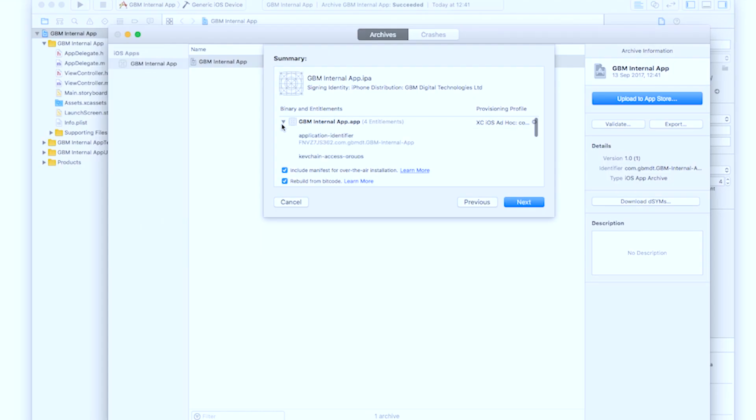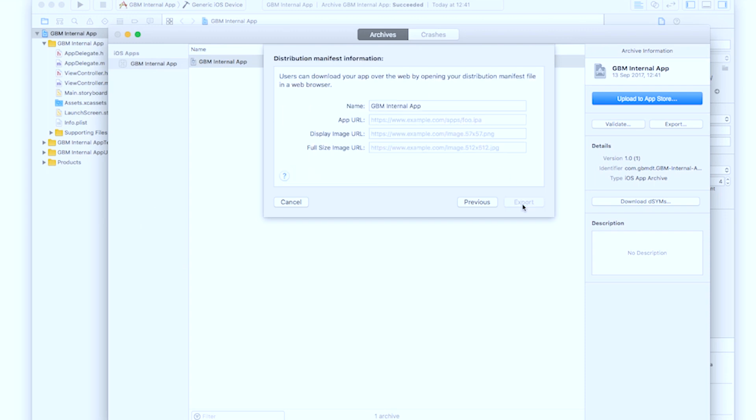Next, we want to Include Manifest for over-the-air installation, which allows us to host our app on our own web server for deployment. Tap Next.